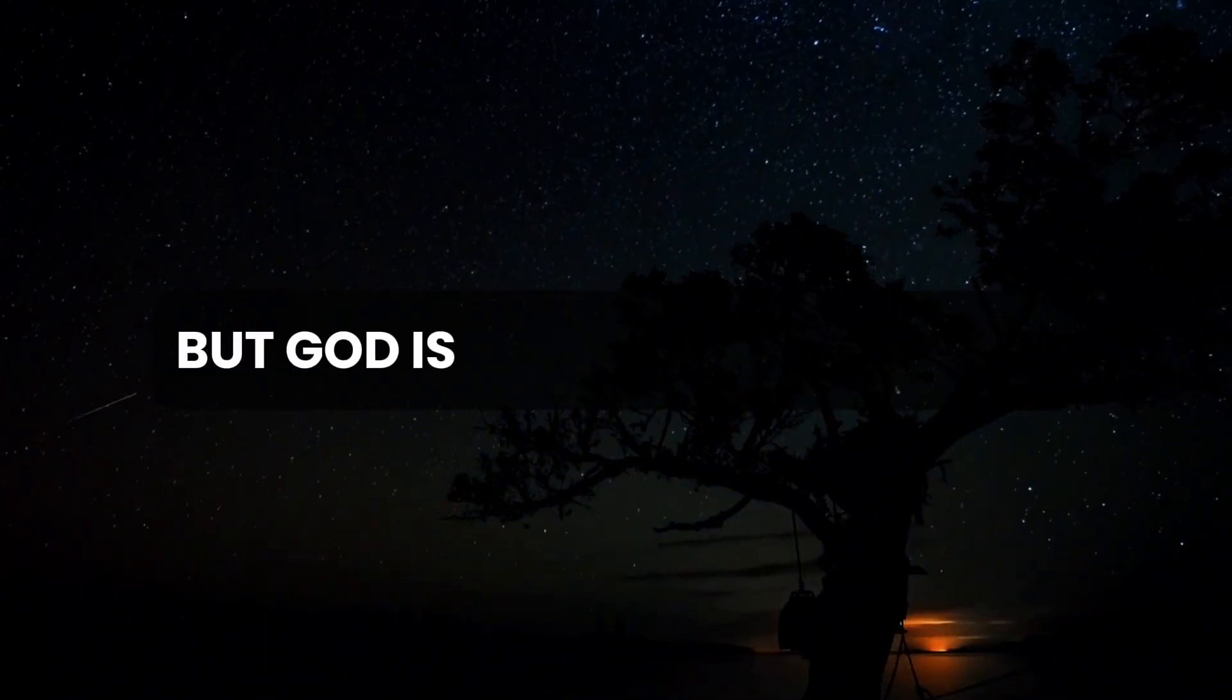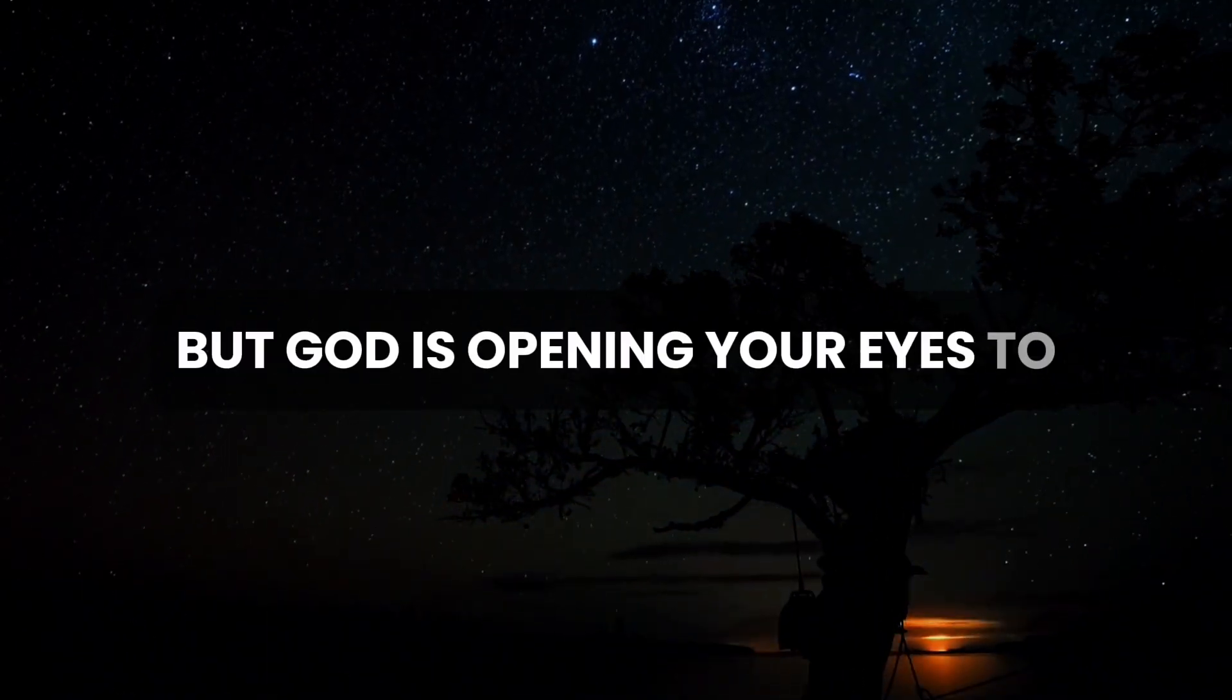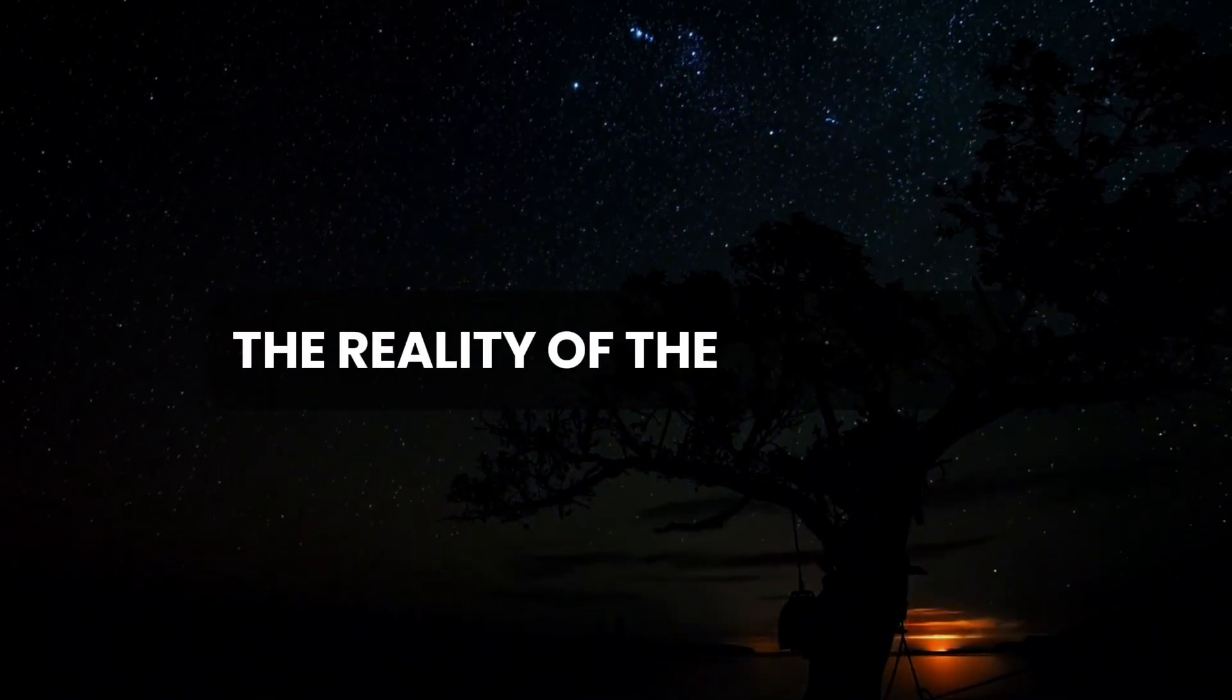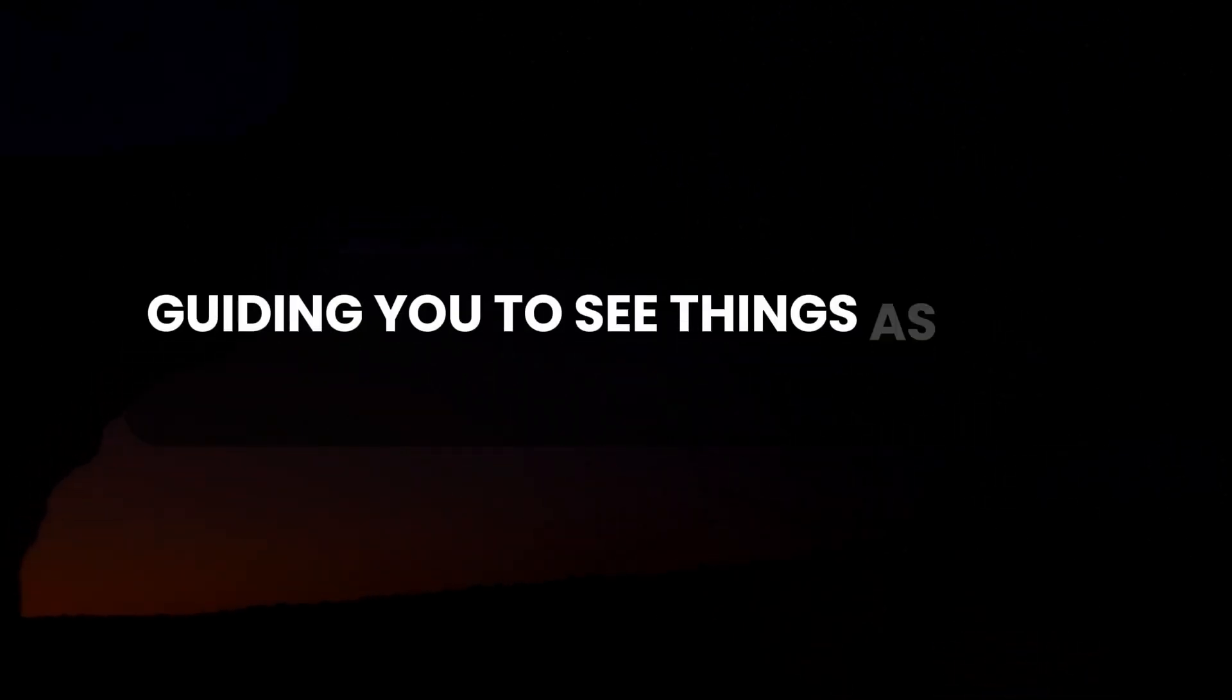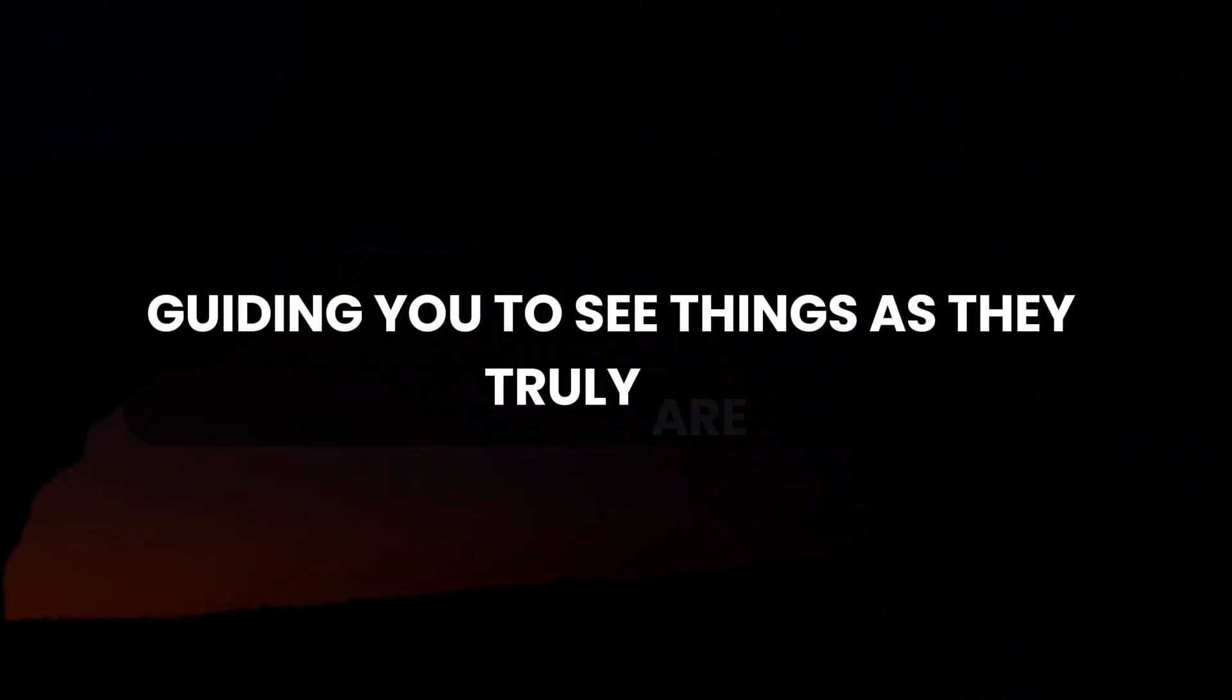But God is opening your eyes to the reality of the situation, guiding you to see things as they truly are.